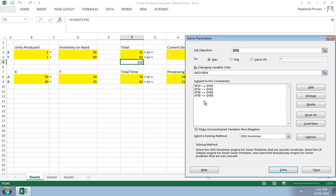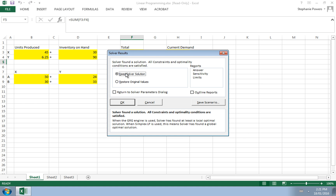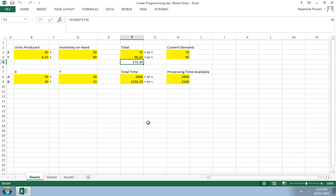Looking at our constraints: the first two are greater-than constraints because units produced must meet demand, while the other two are less-than constraints because they are limited by available machine time. Now we hit Solve and keep the solver solution. The optimal result is to produce 45 units of X and 6.25 units of Y.